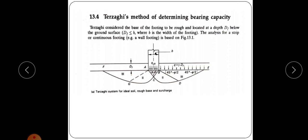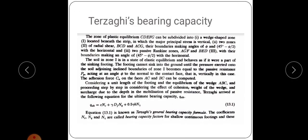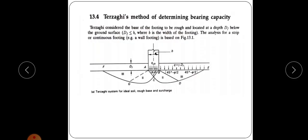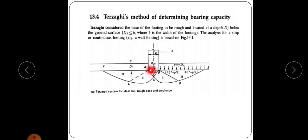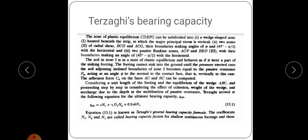The depth of footing DF below the ground surface satisfies DF ≤ B, confirming shallow foundation. The analysis is for a strip or continuous footing. By considering the equilibrium of wedge ABC and the effects of cohesion, weight of the wedge, and surcharge due to depth and mobilization of passive resistance, Terzaghi derived the ultimate bearing capacity equation: Q_u = C·Nc + γ·DF·Nq + 0.5·γ·B·Nγ.